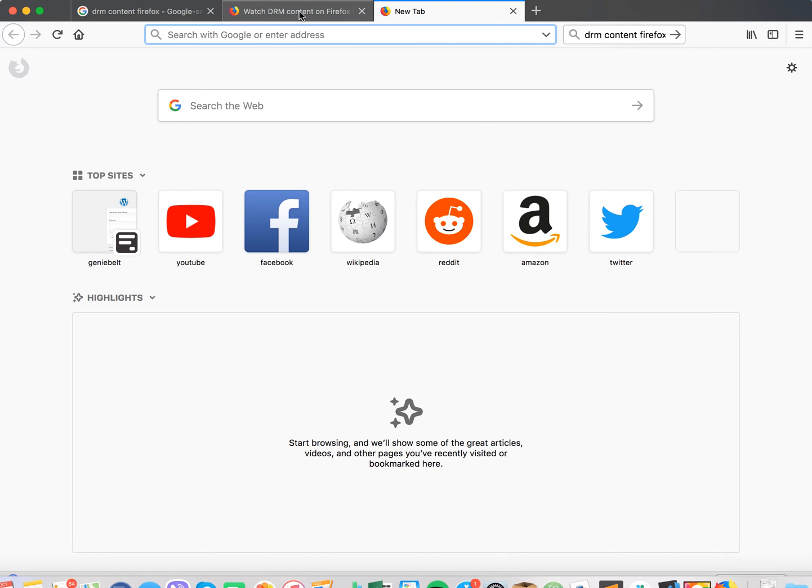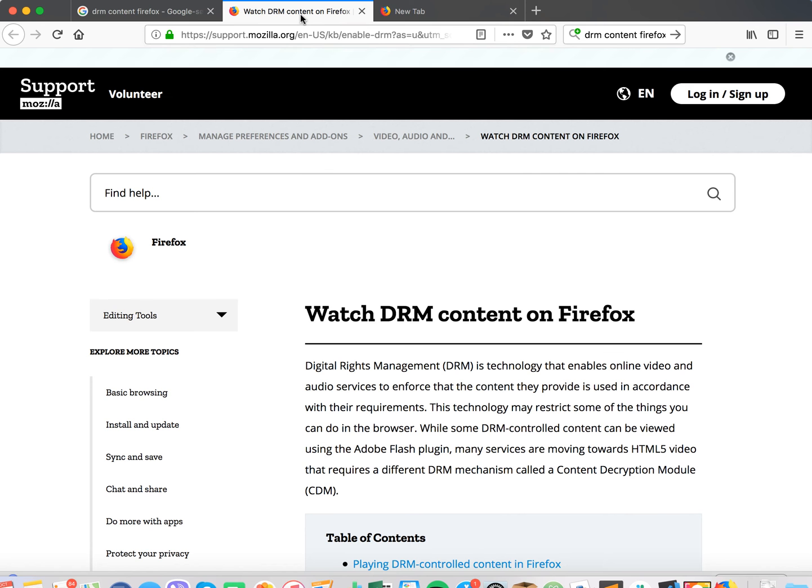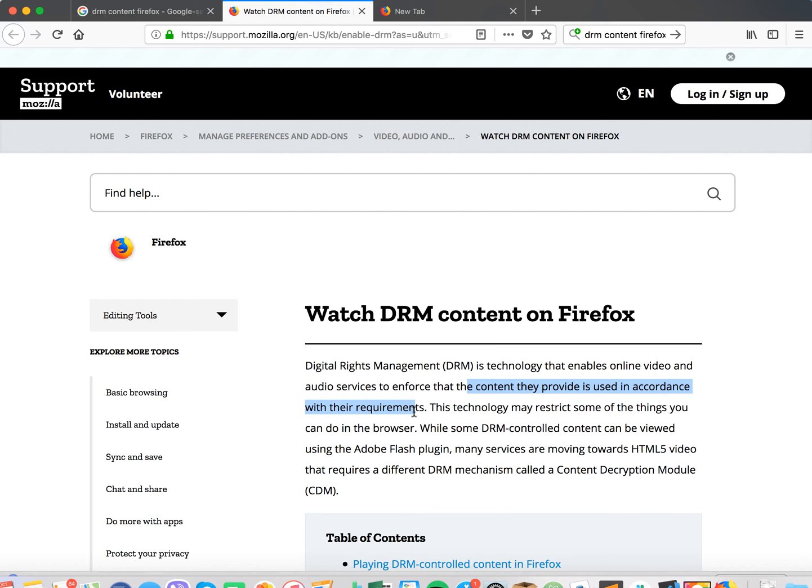So what is DRM content? Basically it's digital rights management content, technologies that enable online video and audio services to enforce that the content they provide is used in accordance with their requirements. So it can, for example, be used by some streaming services like Netflix.